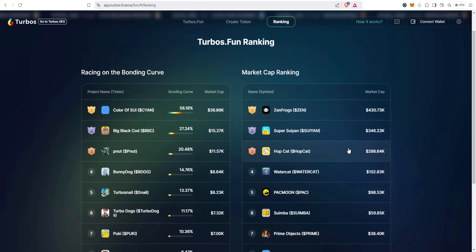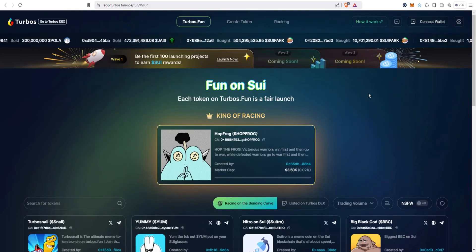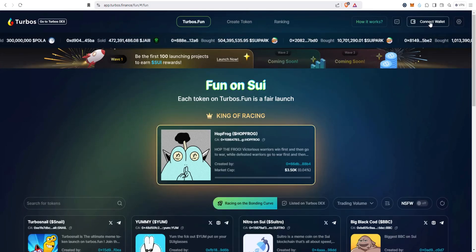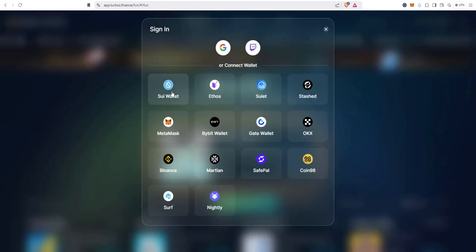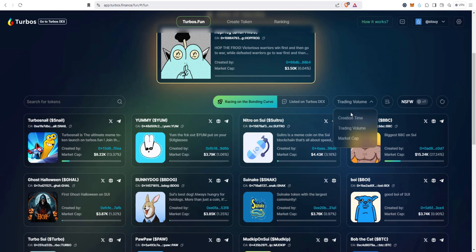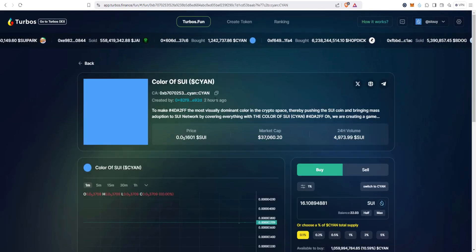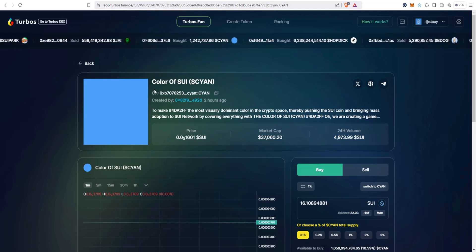And then market cap rankings of the tokens that have completed the bonding curve and their liquidity pools have been migrated to Turbos DEX. Right here we just looked at Super Swian, Hopcat, and so on. So let's go ahead and connect our wallet. I'm going to connect my Sui wallet. I'm going to sort this by market cap. I'm going to click on Color of Sui.